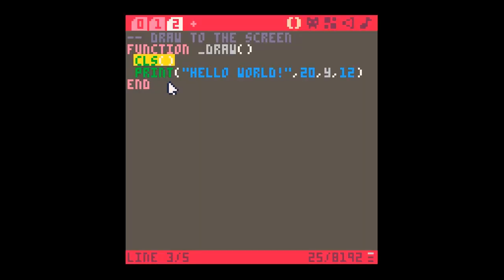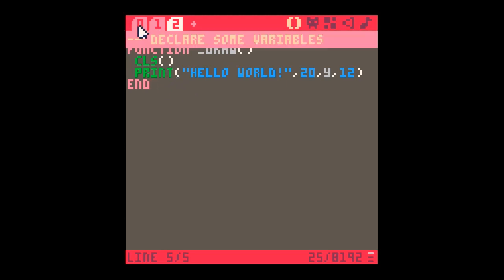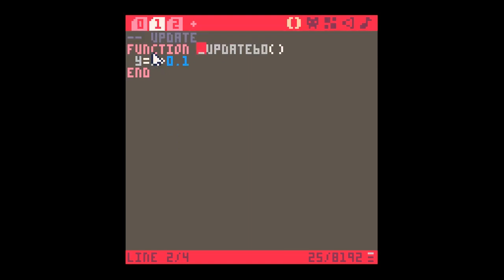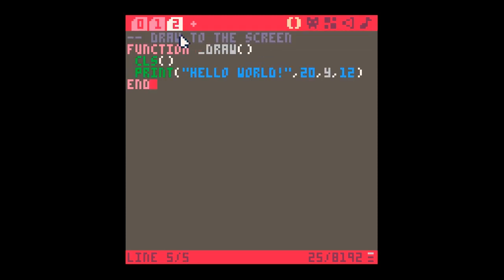You can now see I've got hello world, and because of the update which was increasing the y 0.1 at a time, we're slowly moving down the screen with the words hello world. Now there's a lot more we can do, but the point is that this video is all about setting up a Pico-8 program: function _init, function _update60 - it's because it runs at 60 frames a second - function _draw. Really, really important.